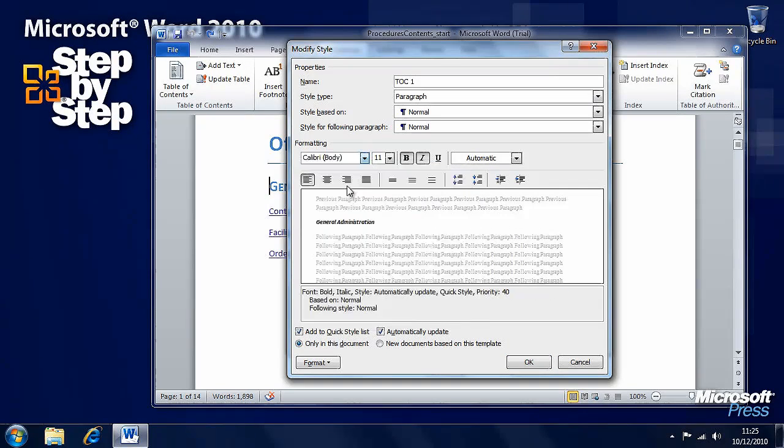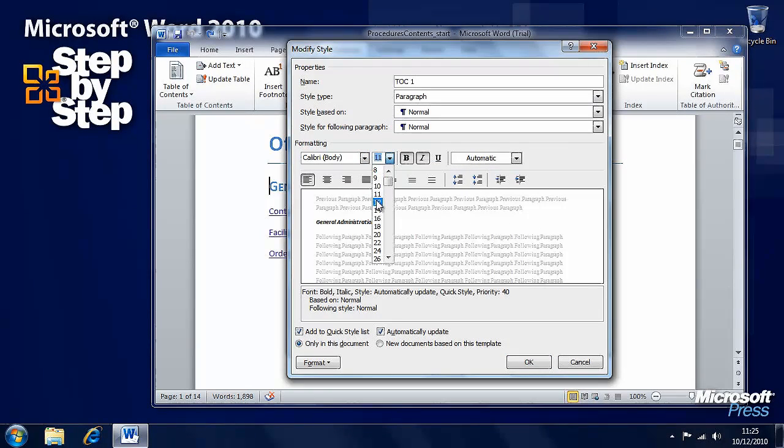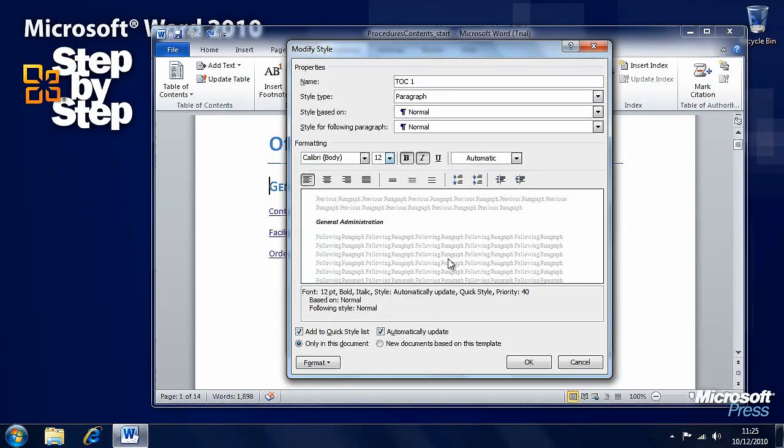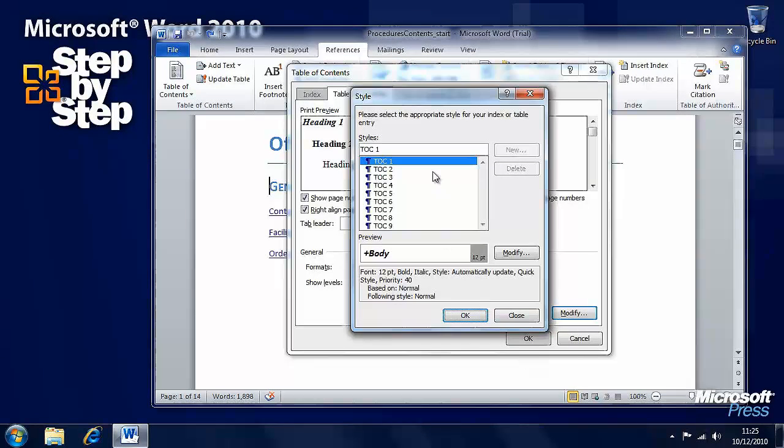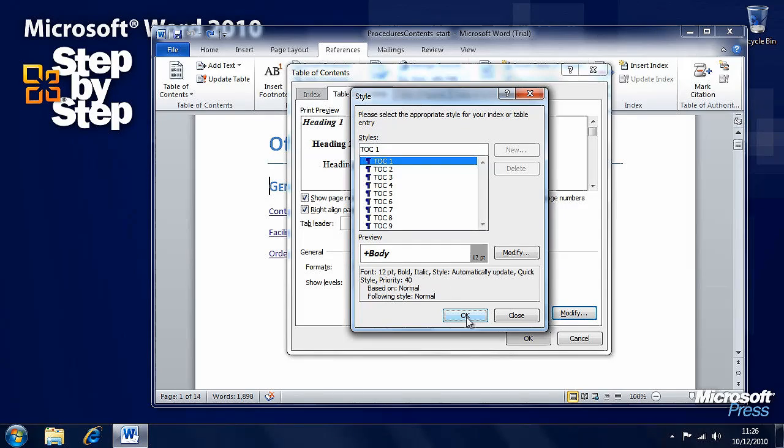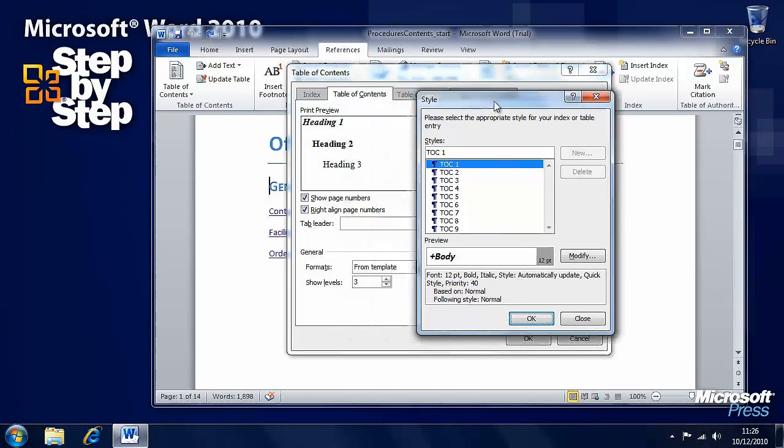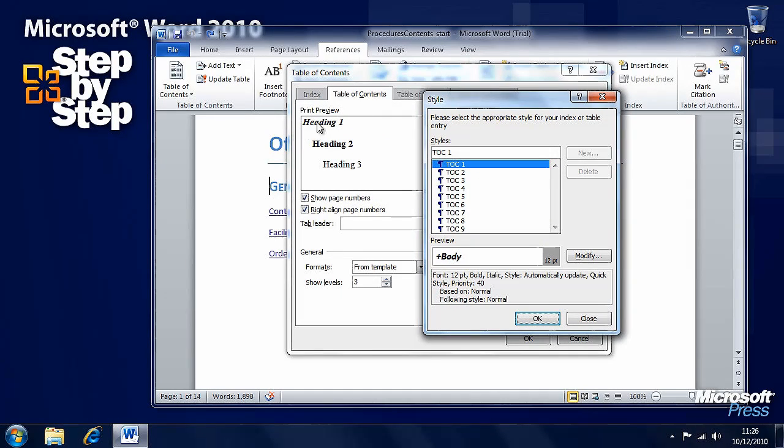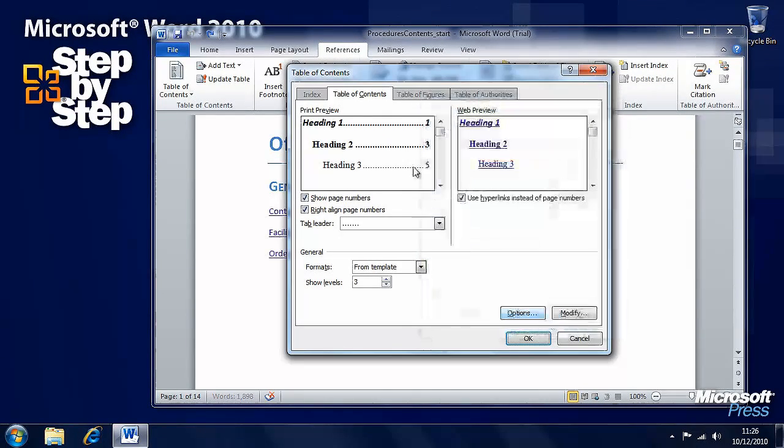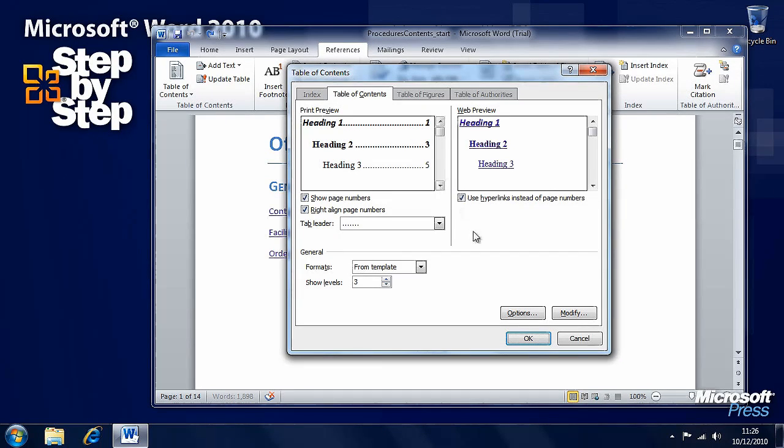Let's say we want Calibri for that in 12 and we can see in a preview here what it's going to look like. We've changed that. Press OK. Now, look at this preview behind us. Press OK and we'll see that the heading one style has changed.